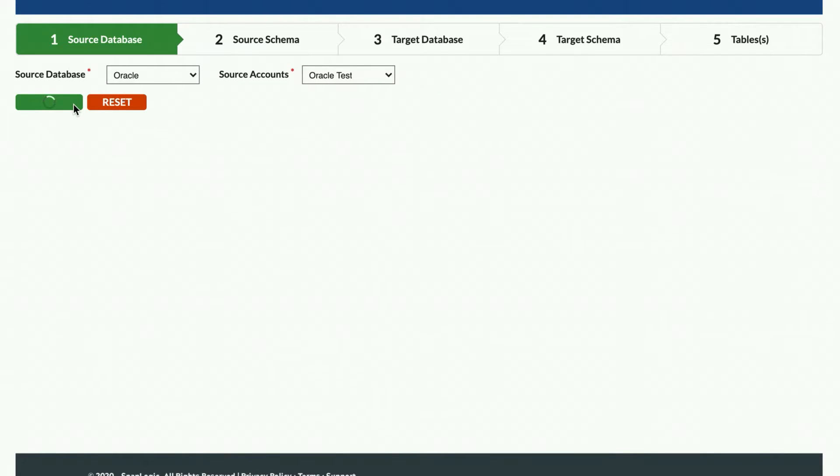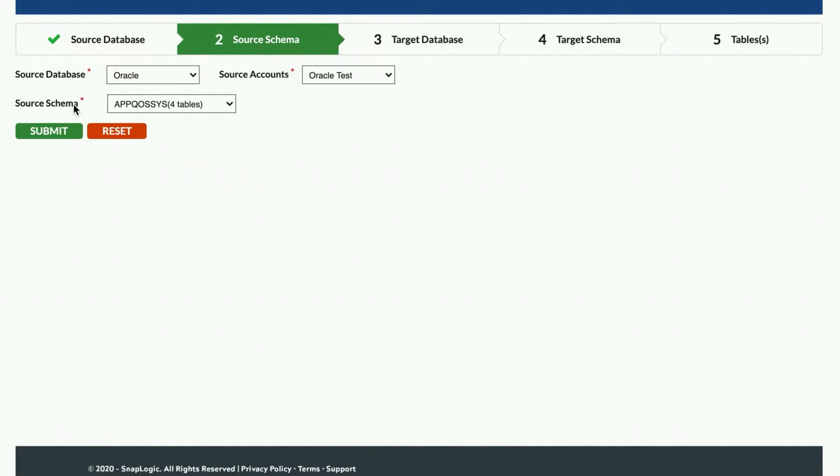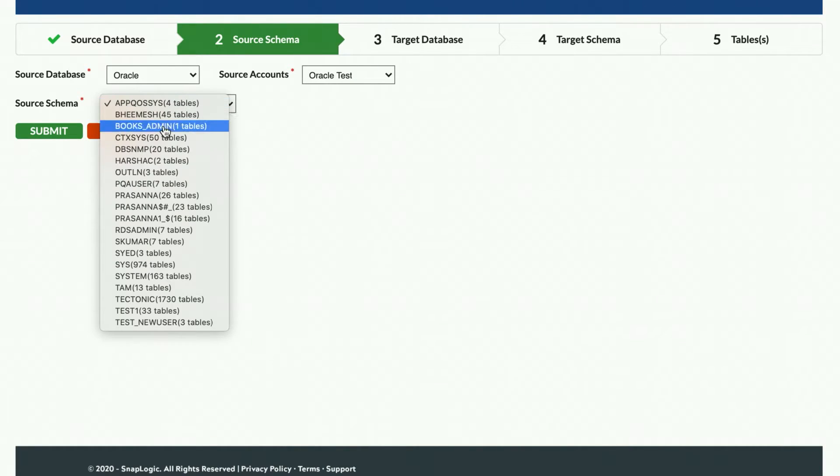The SnapLogic Fast Data Loader is now analyzing the source system, generating a list of all available schemas and tables. When the analysis is completed, a dropdown list of the available schemas in the source system is displayed along with how many tables exist in each schema. I will select the source schema I want to replicate and click Submit.